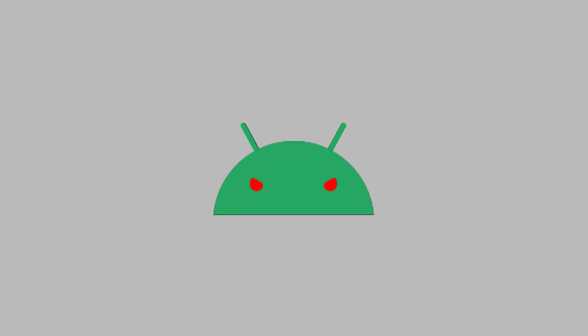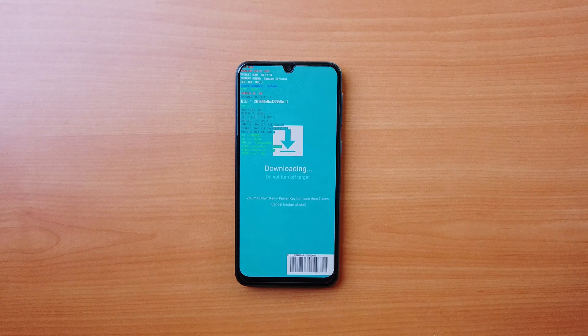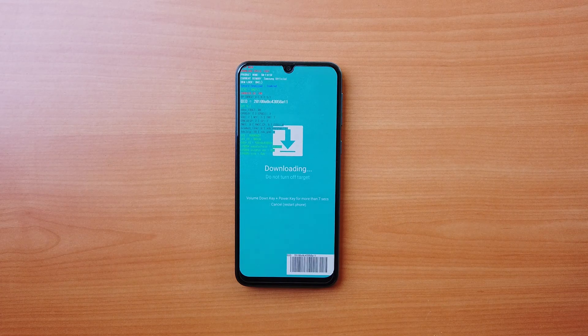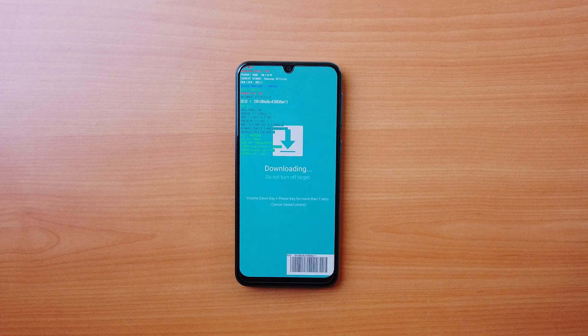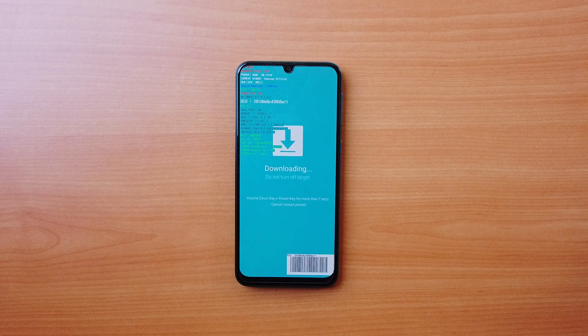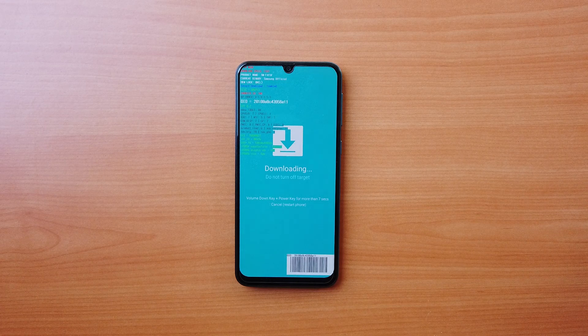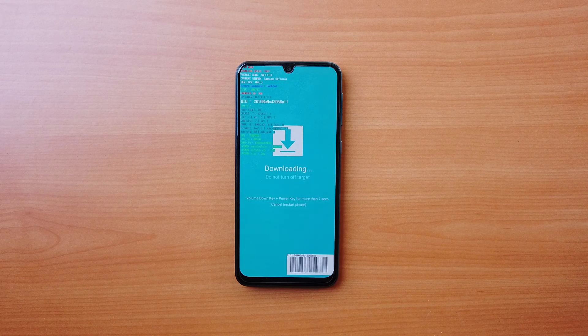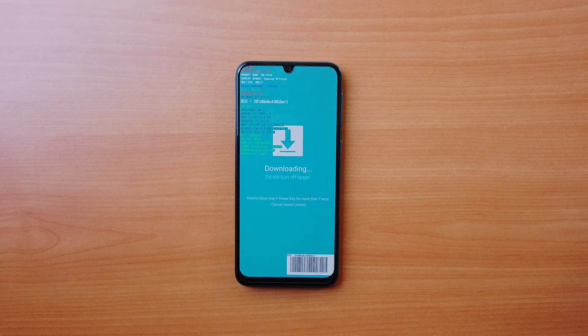Have you tried to flash a new ROM on your Samsung phone and now stuck on download mode? Or have you no idea where this downloading screen came from? Don't worry, we have a solution for both of your problems.